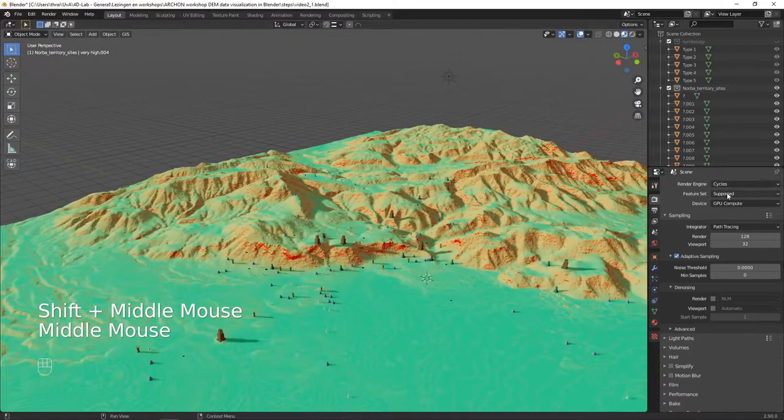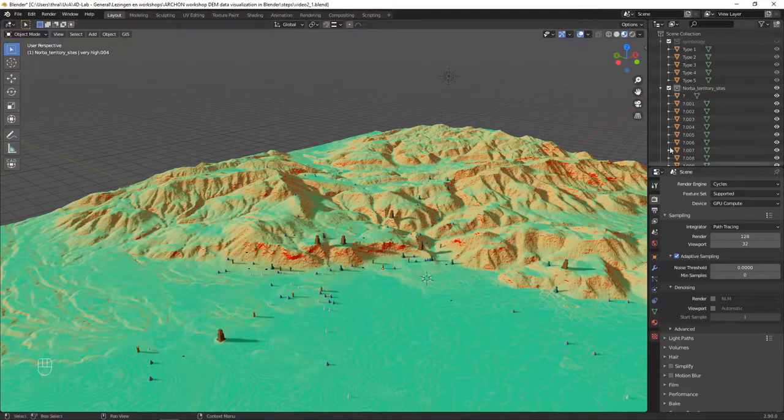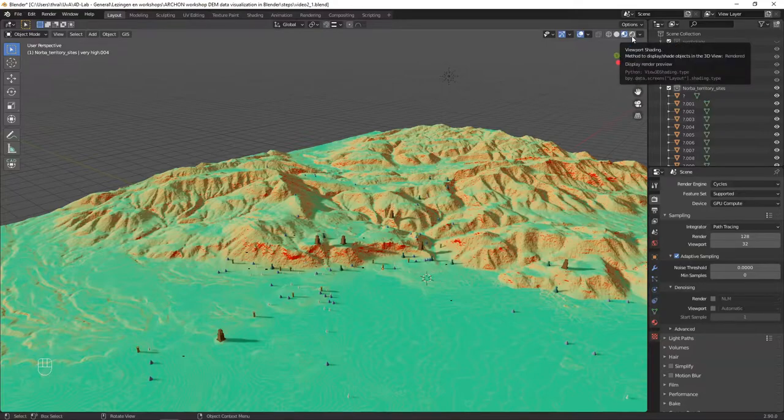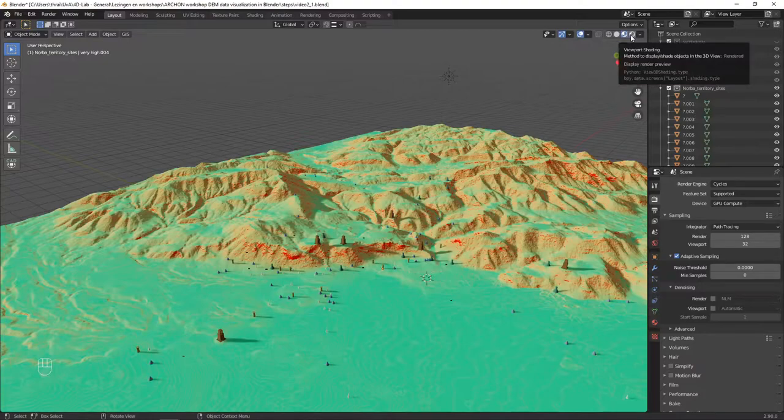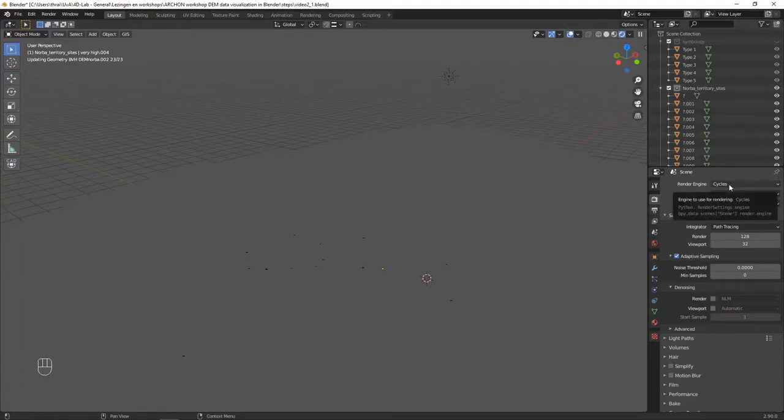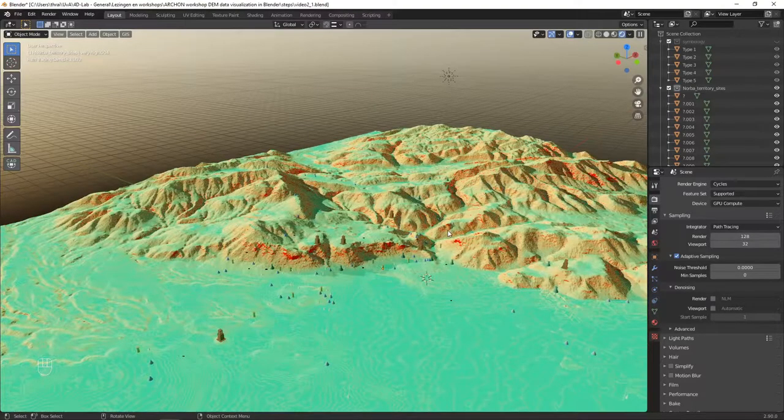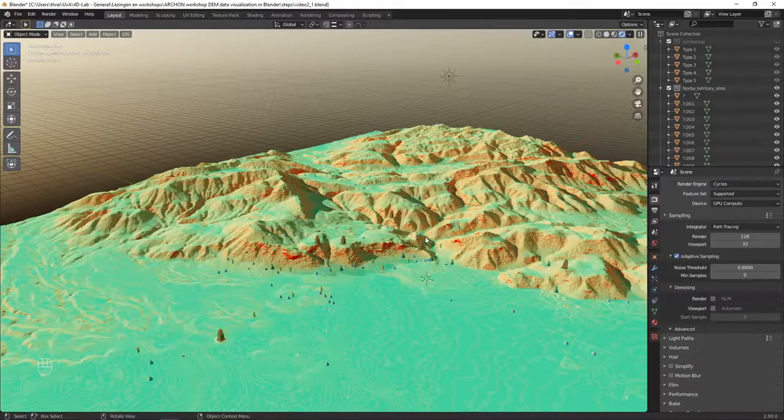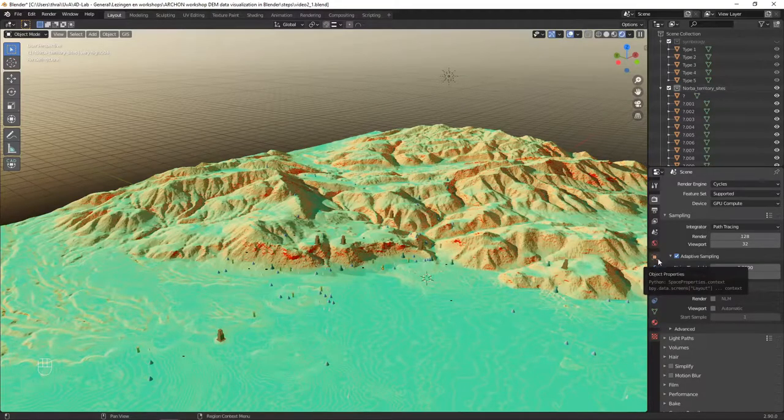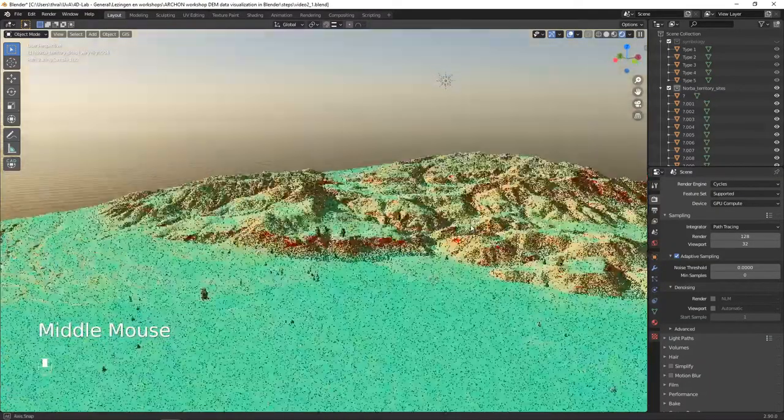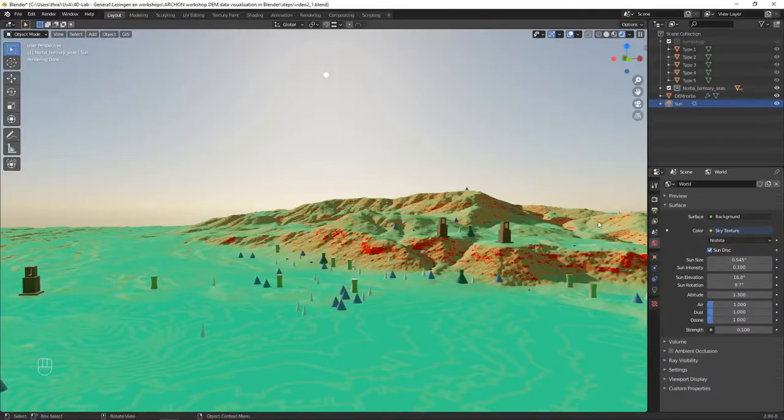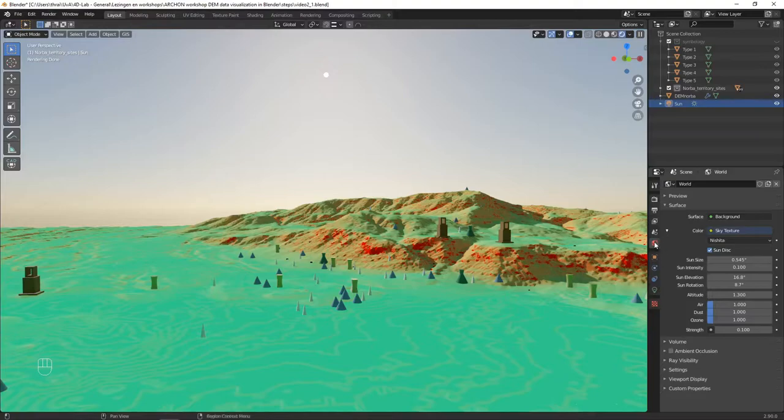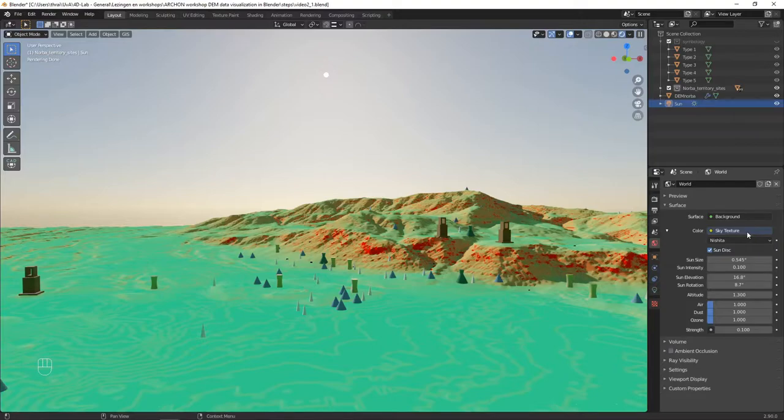When you switch engine you see nothing really happens. That is because Cycles is only functional when the shading is set to rendered. It will take a while to compute this image, but you can already see that the results are better, also because I have already added here a sky texture and I will tell you how to do this. You will find the settings for the sky in the world properties panel on the right, this is the globe.